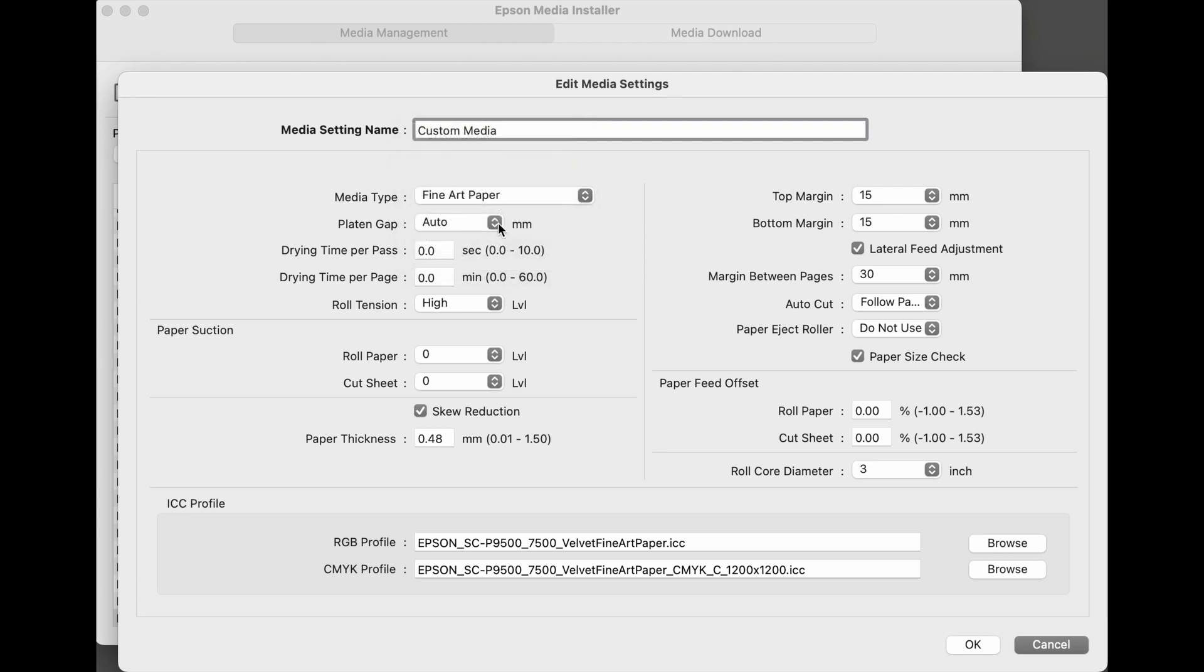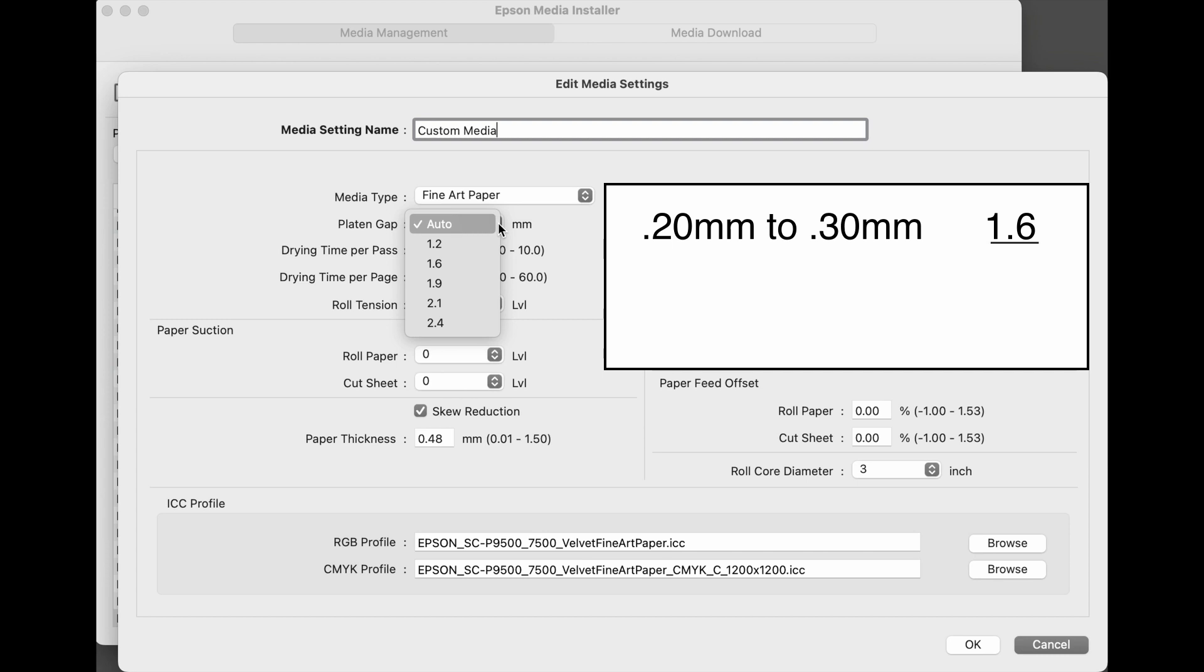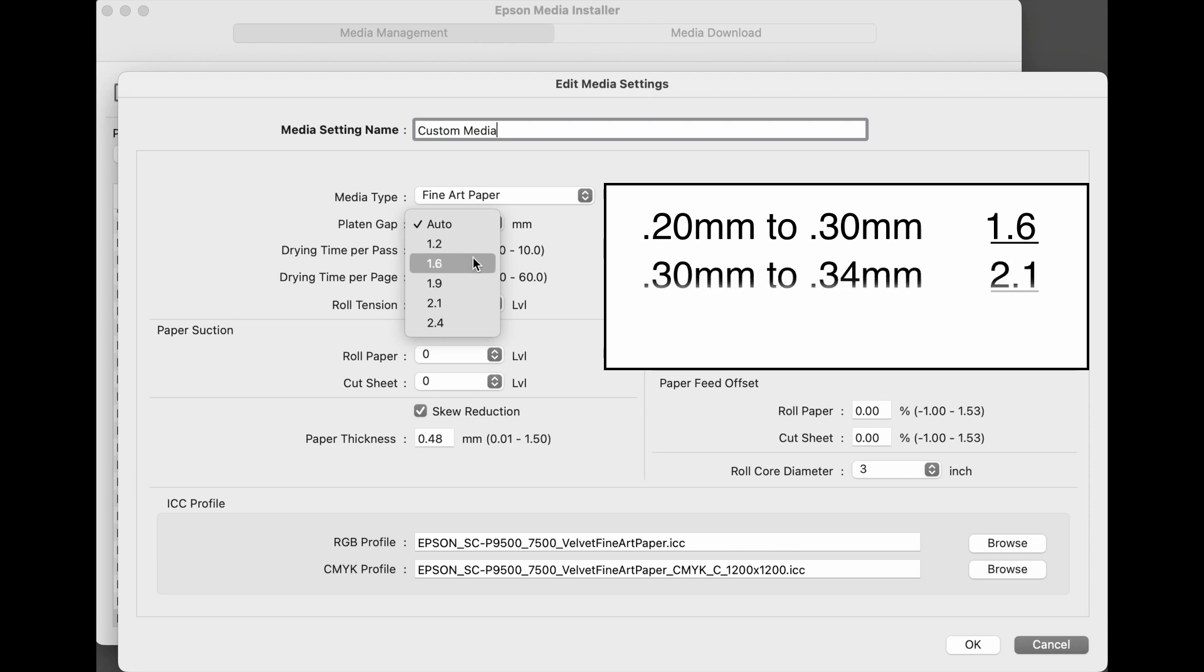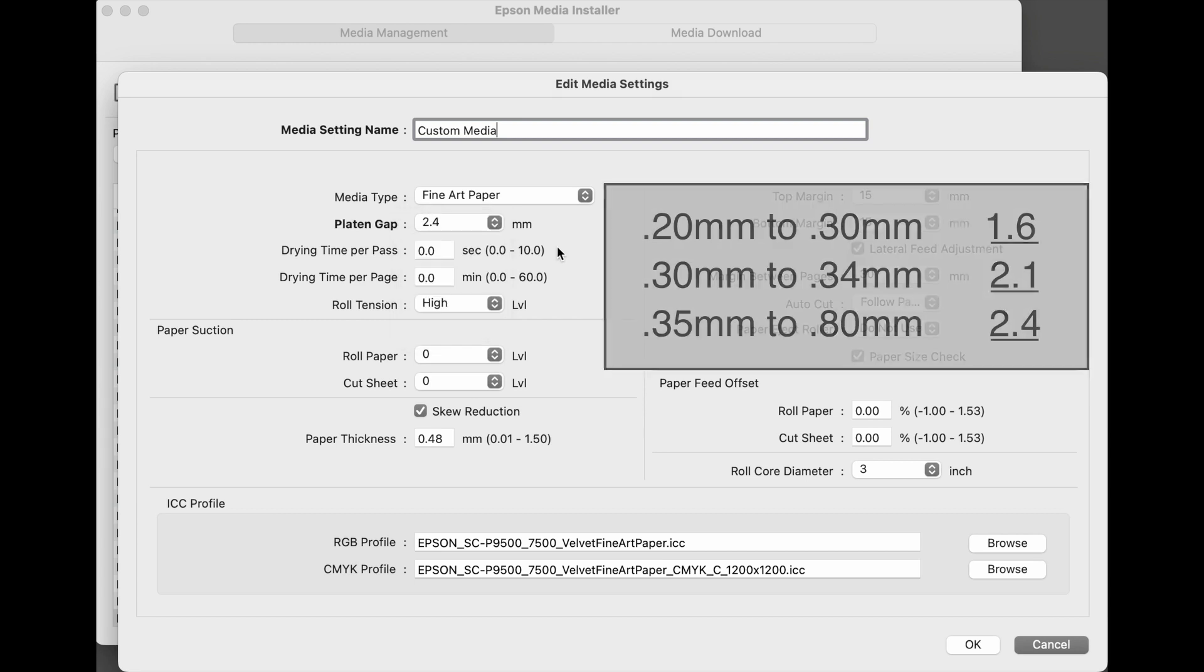The platen gap should be based on the thickness of the media. For medias that are 0.20 millimeters to 0.30 millimeters, the correct platen gap is 1.6. Medias that are 0.30 millimeters to 0.34 millimeters, the correct platen gap is 2.1. In medias that are 0.35 millimeters to 0.80 millimeters, the correct platen gap is 2.4.